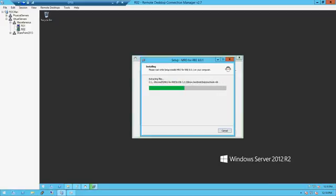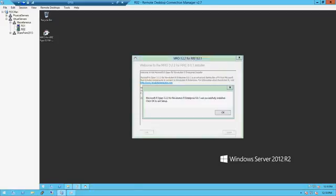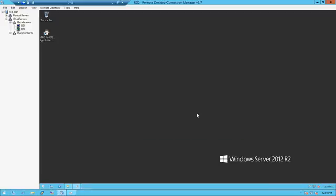It's extracting the files. Successfully installed. Wow, that was quick.